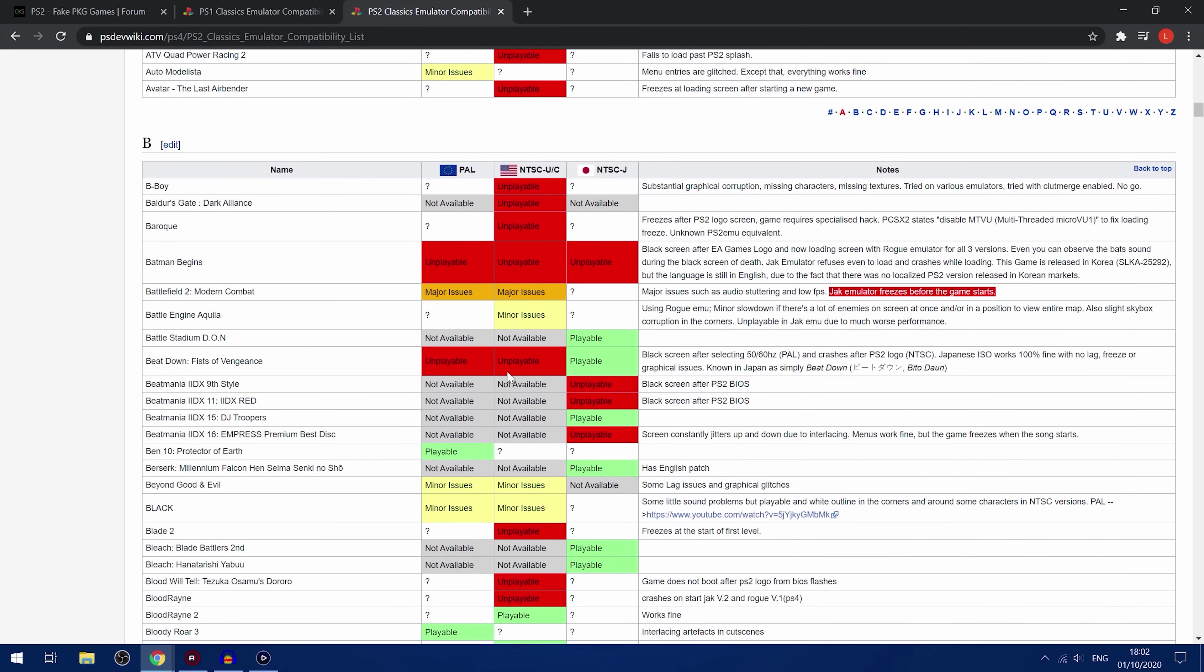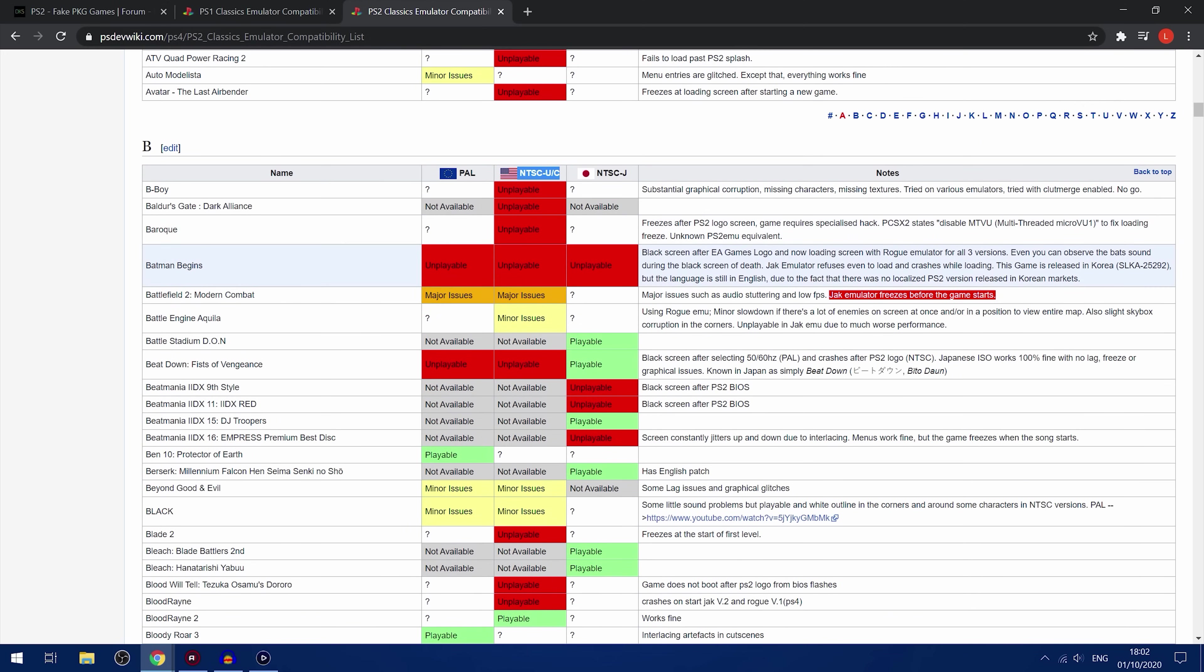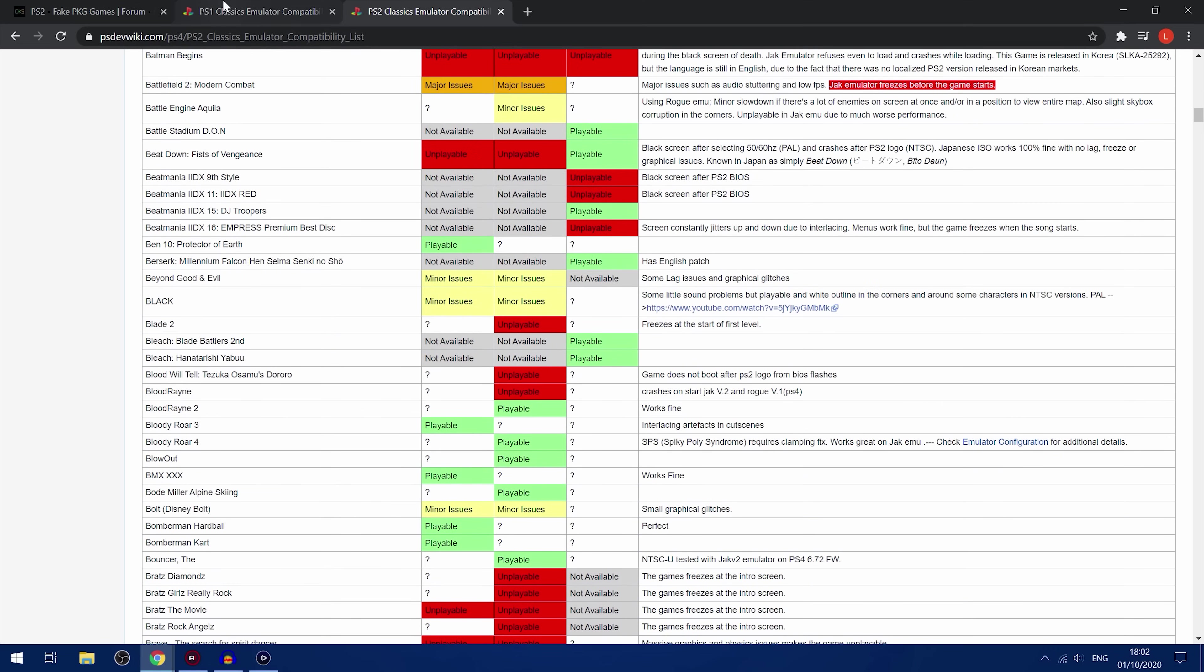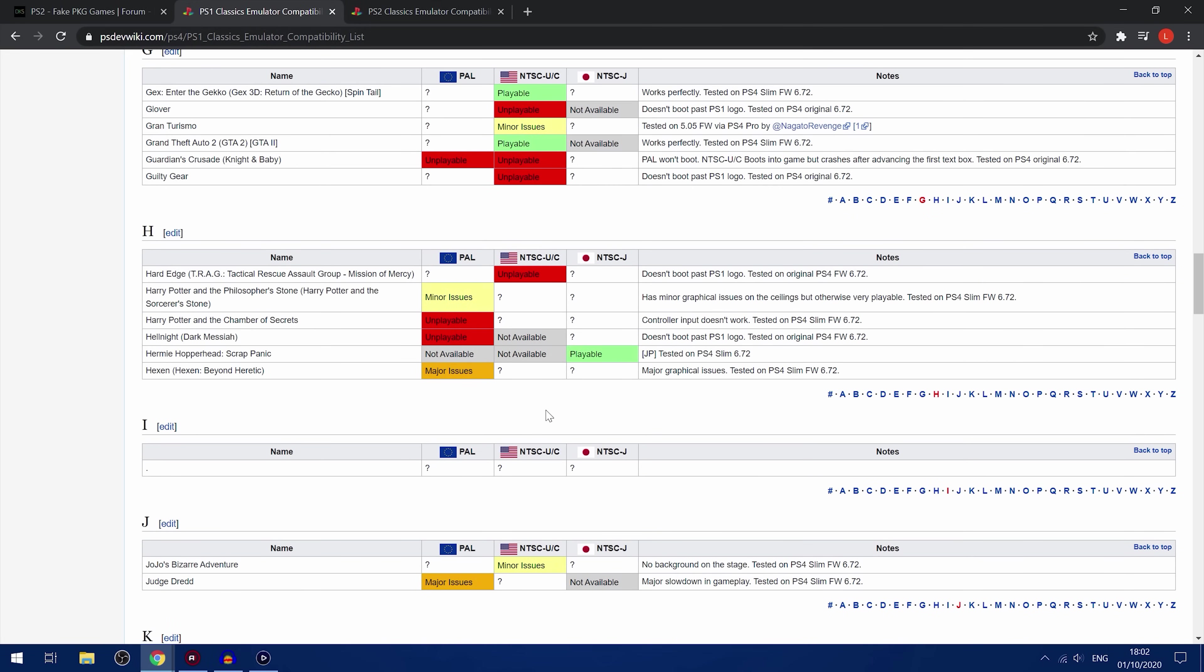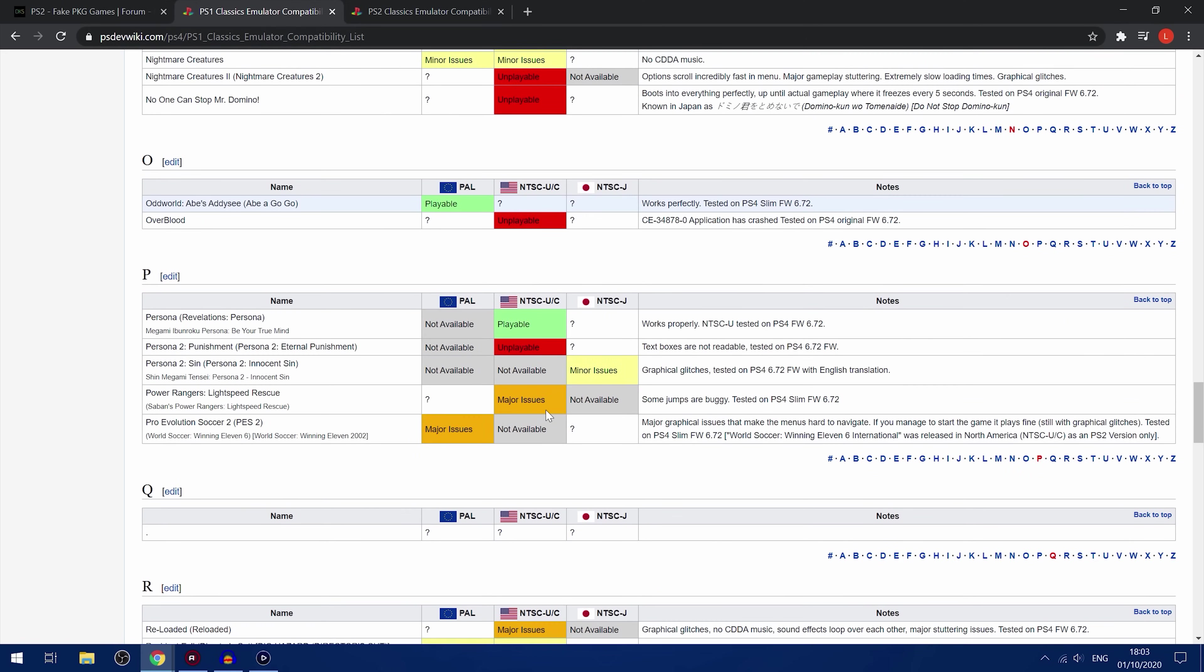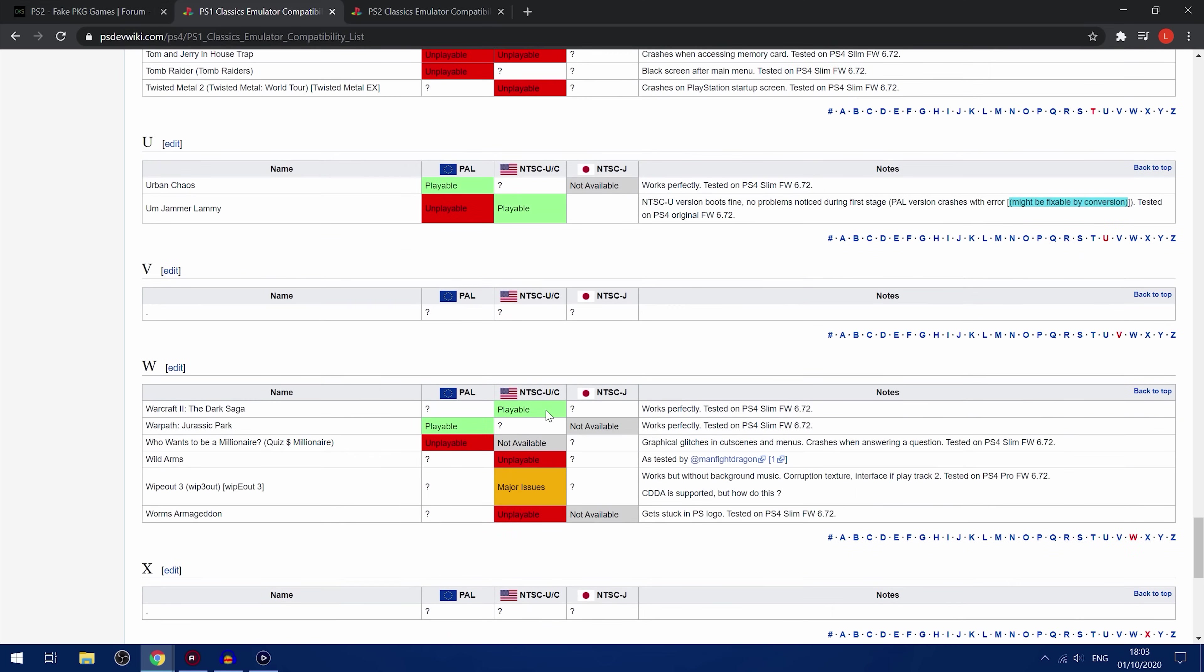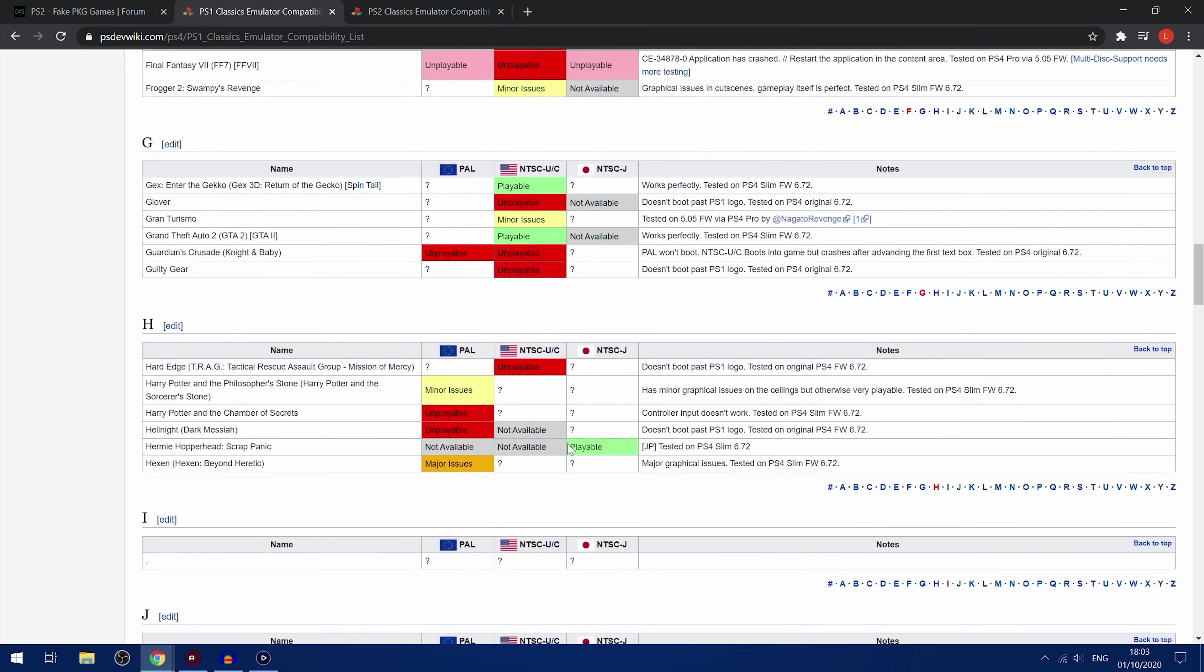And of course, you can also tell that some games are playable in PAL, but not in NTSC. So you can make sure that you download the right ROM for the version that actually works on the PS4. Also, there is the same thing for the PS1, although the PS1 emulation has only been around for a short period of time since the 6.72 jailbreak came out. So because of that, there's not as many games that have been tested and not as many emulator tweaks have been discovered to get games that are not working, working. So you probably won't find very much right there.